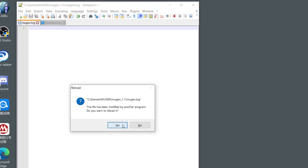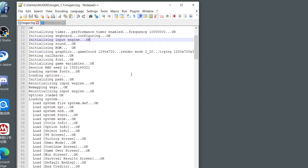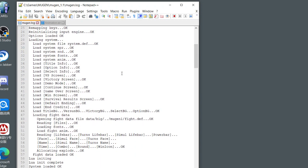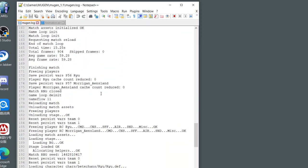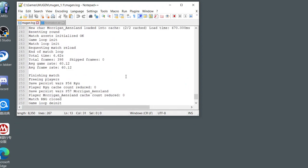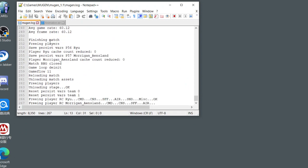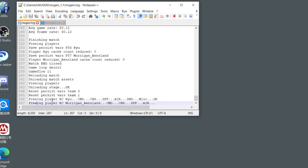Now you open a file called mugen.log. Everything looks fine. Navigate to the bottom and find here. See, freeing, clear, RC, read from command CNS, SFF, AIR, sound, and misc. Okay, that means reload is finished. But under Morgan, see, command, CNS, SFF, AIR, and nothing. Morgan crashed. That means the AIR file has a problem.